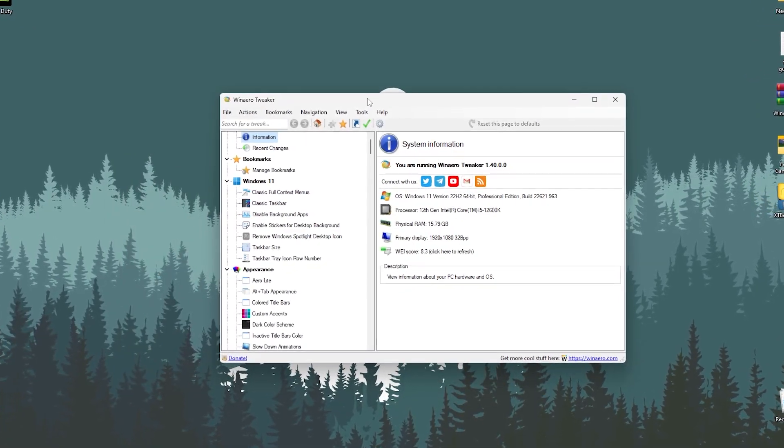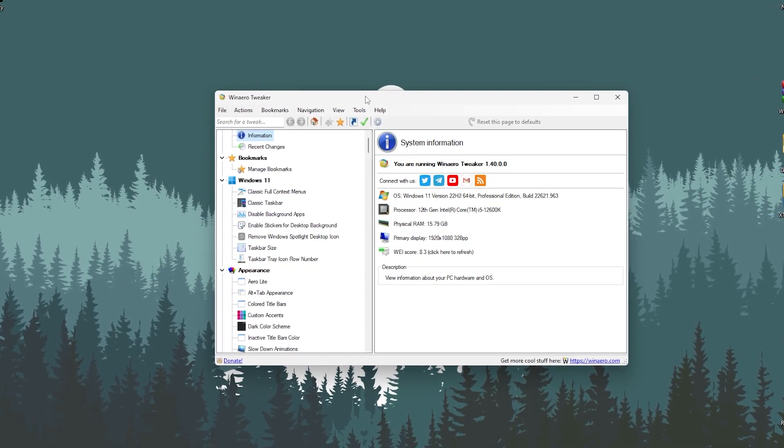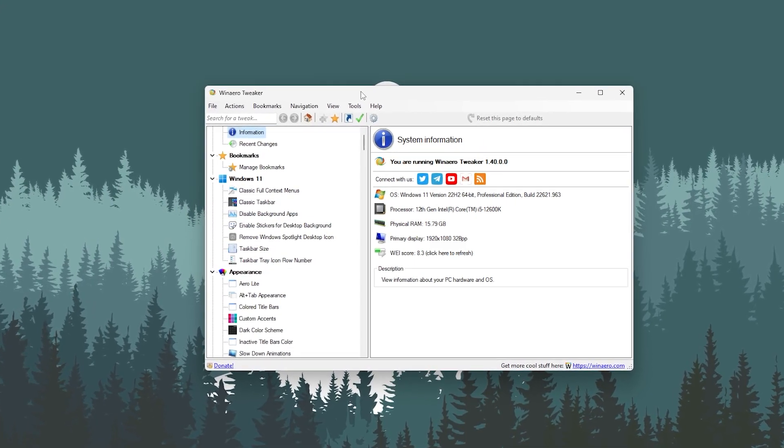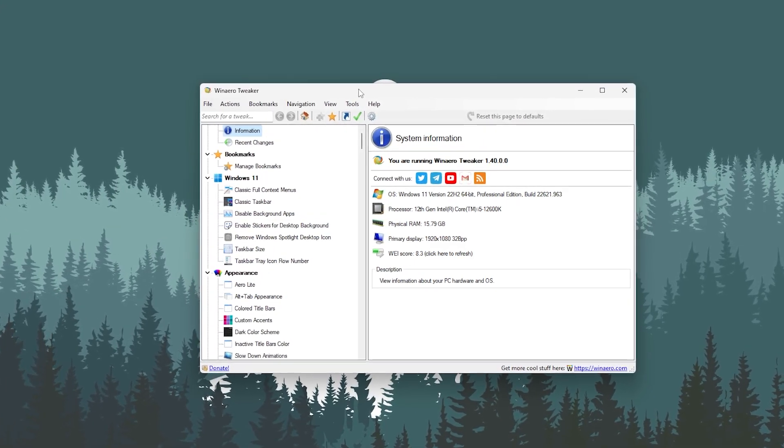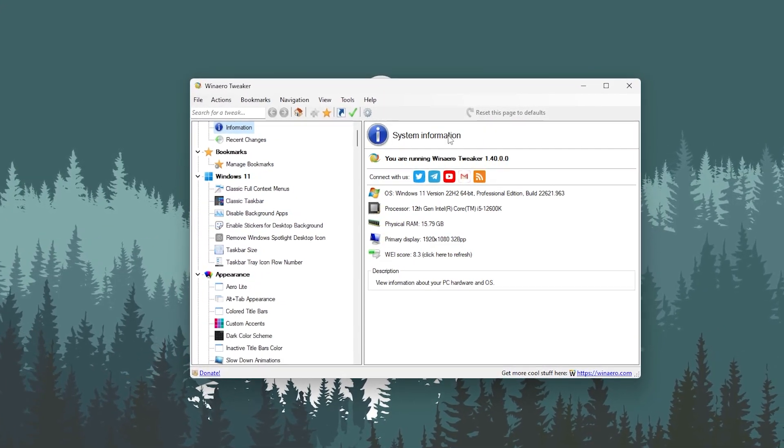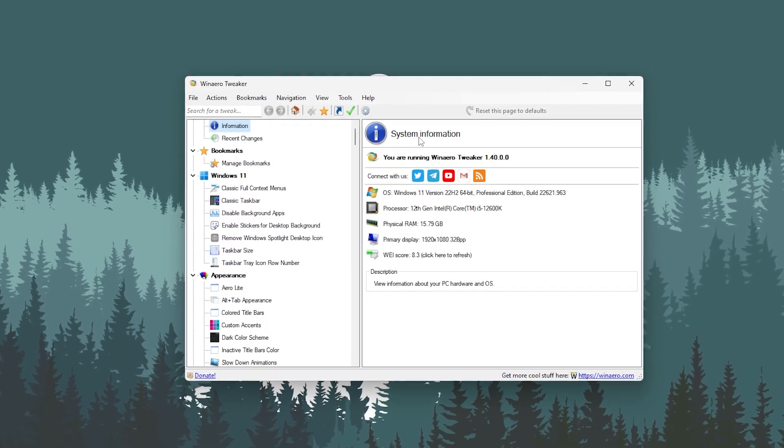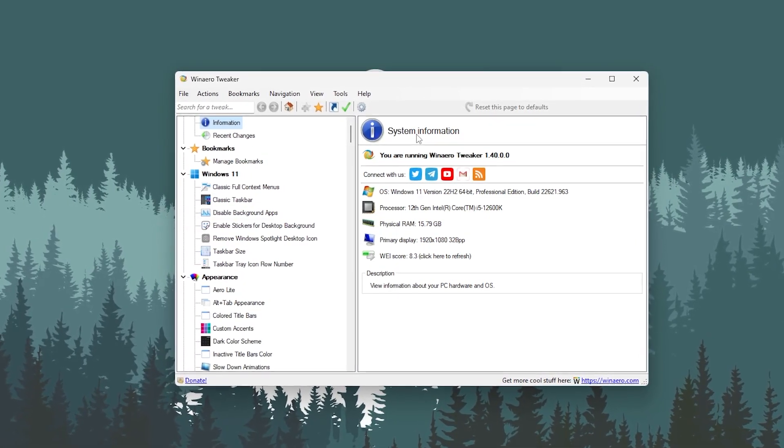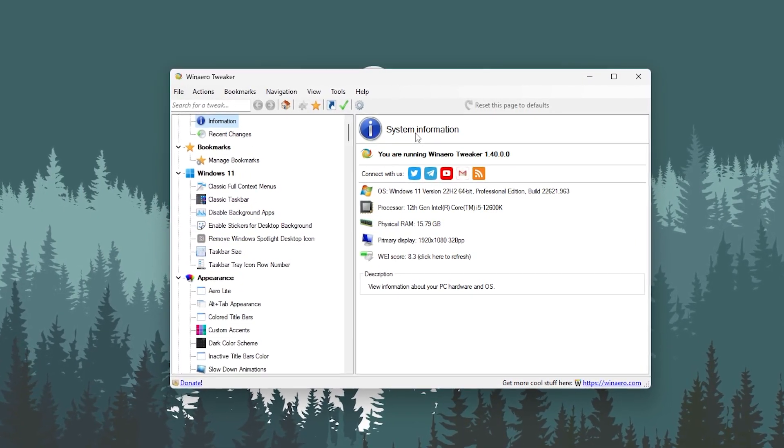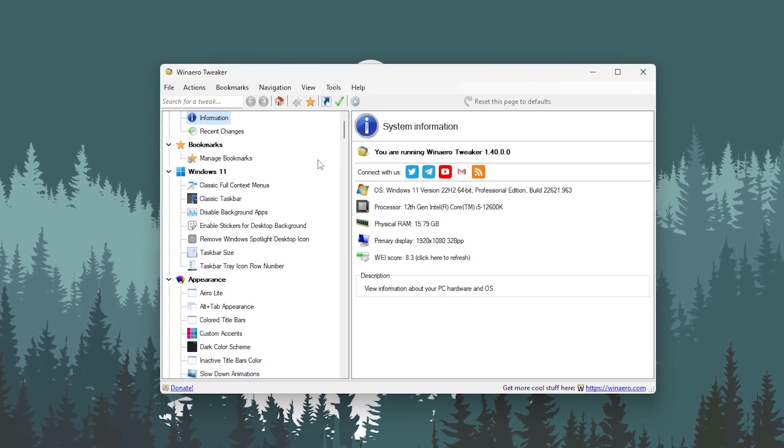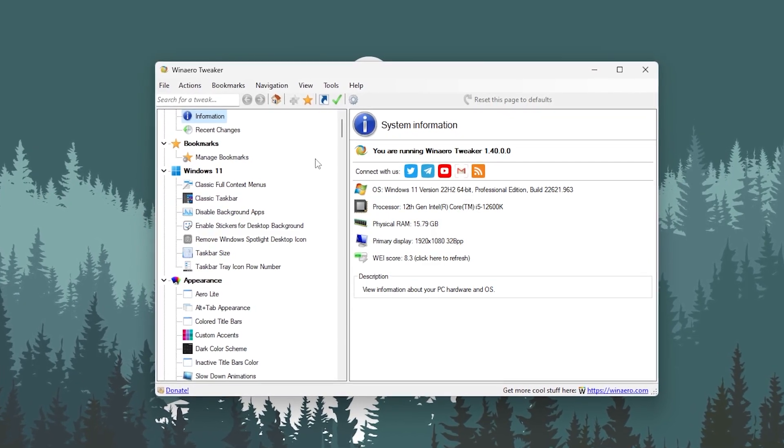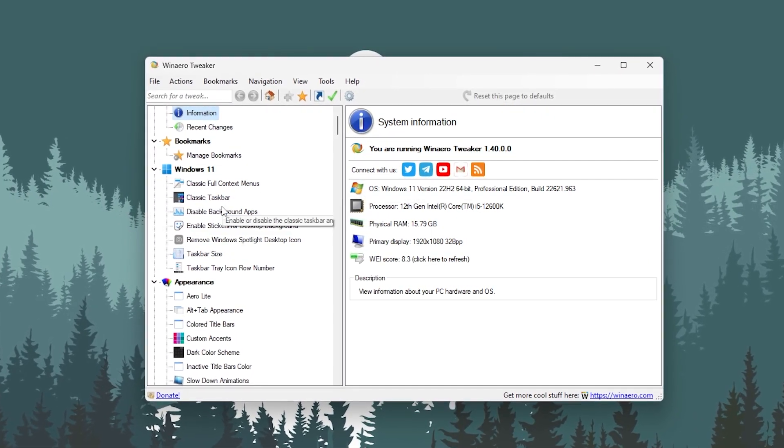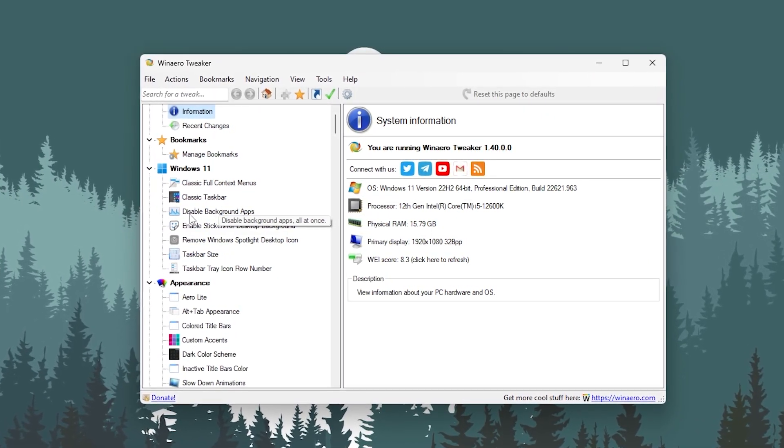Once you install it, you will get this kind of exe or launcher file of this tweaker software. So double tap here and here you will go to this kind of interface. This is basically used for optimizing your Windows, all the functionality.